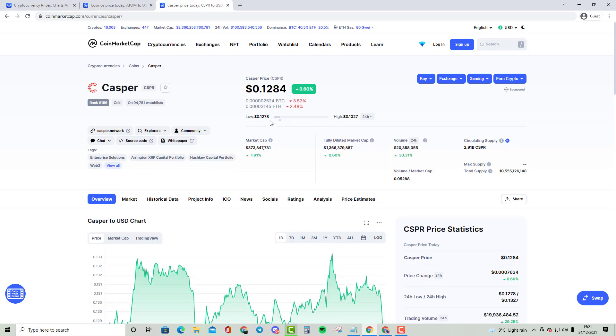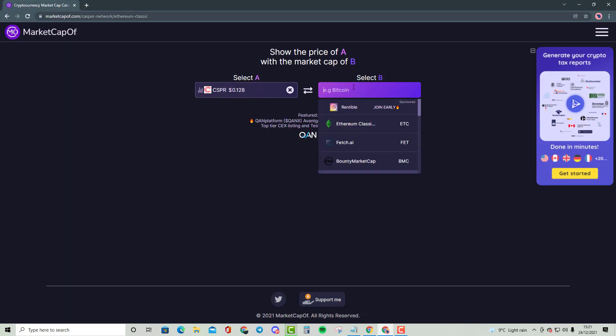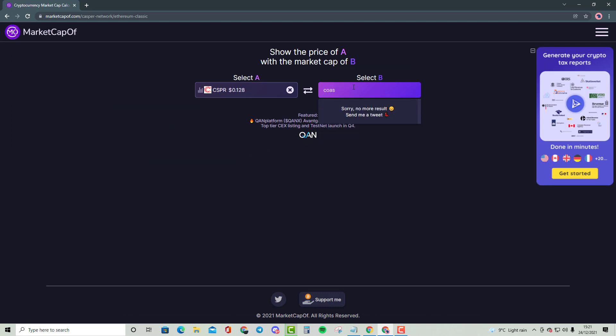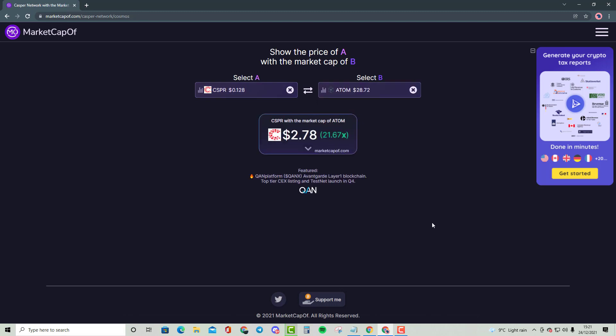And yeah, well Casper is only a $373 million cryptocurrency. So as you can see here, if we actually do compare Casper with Cosmos, as you can see here, that is going to be a 21.67x, almost doubling this all-time high.